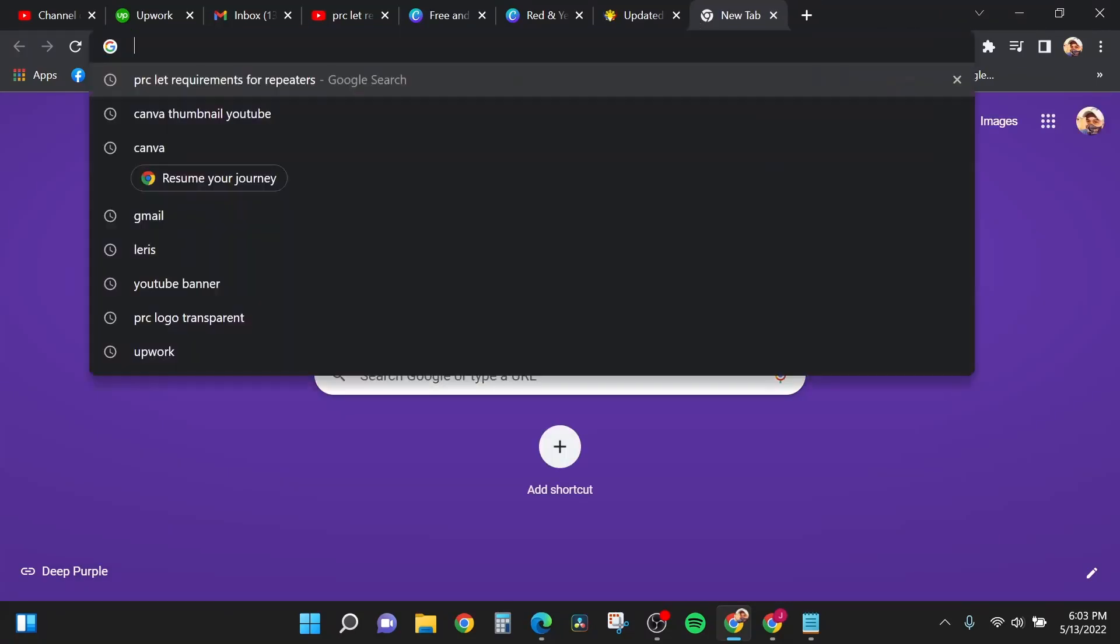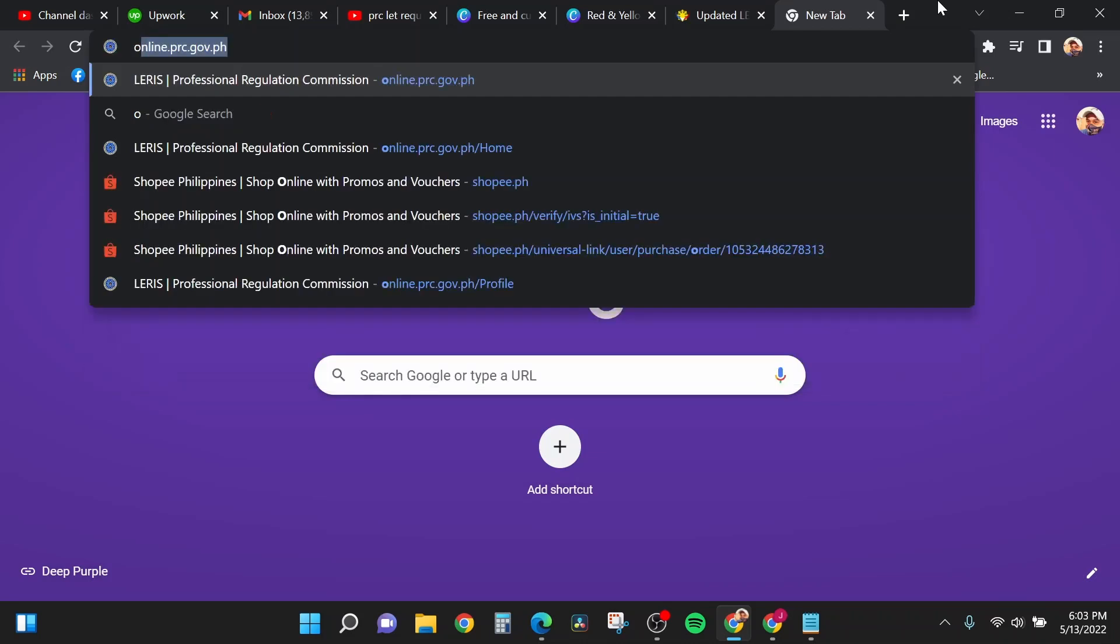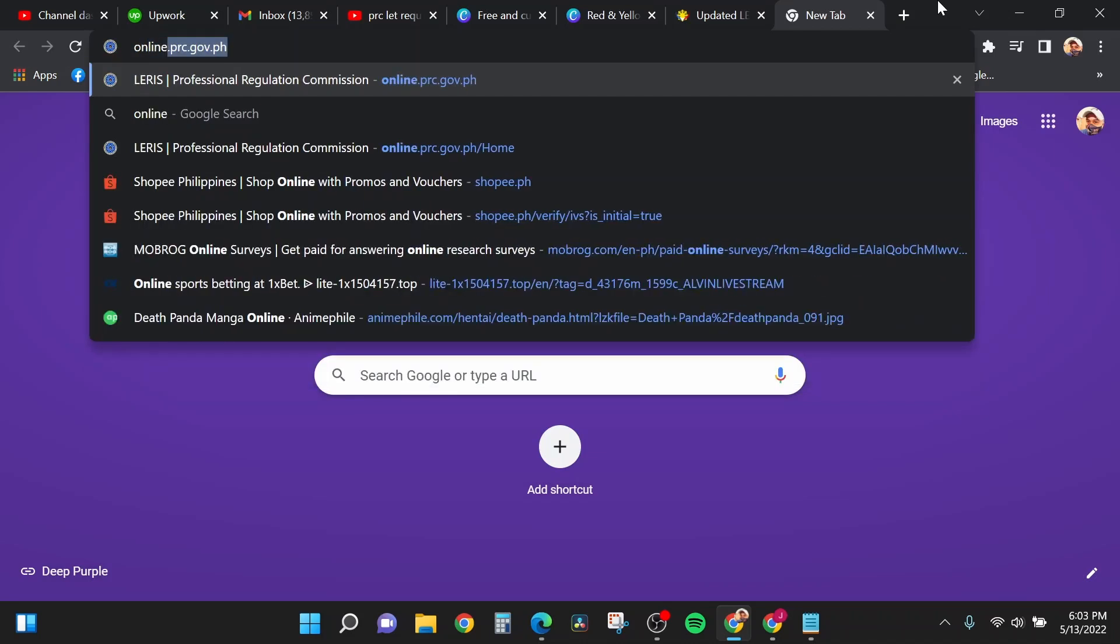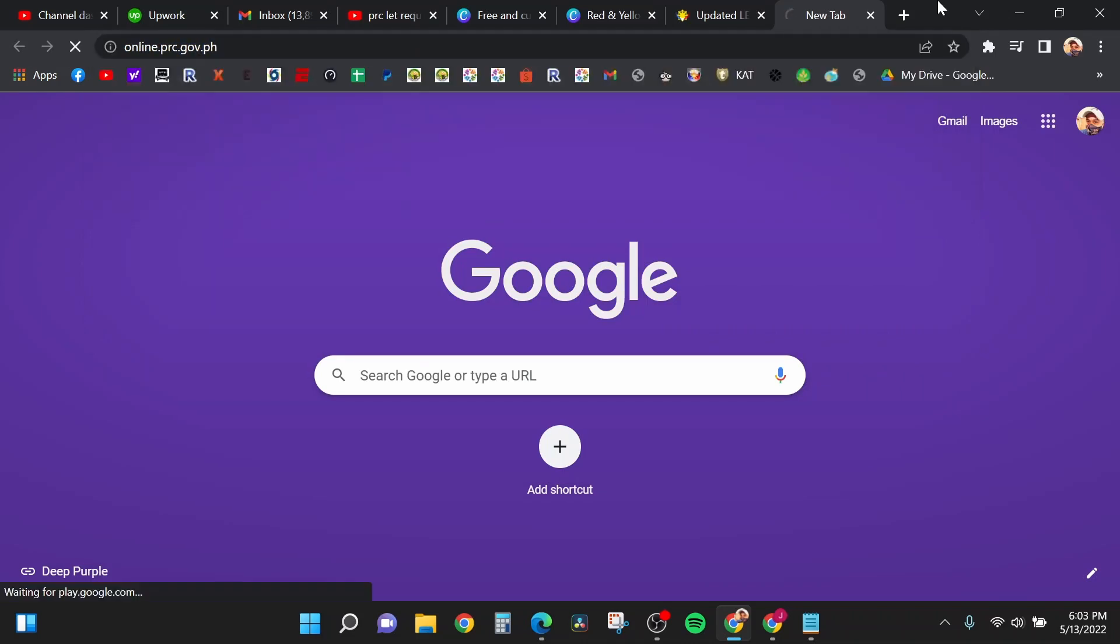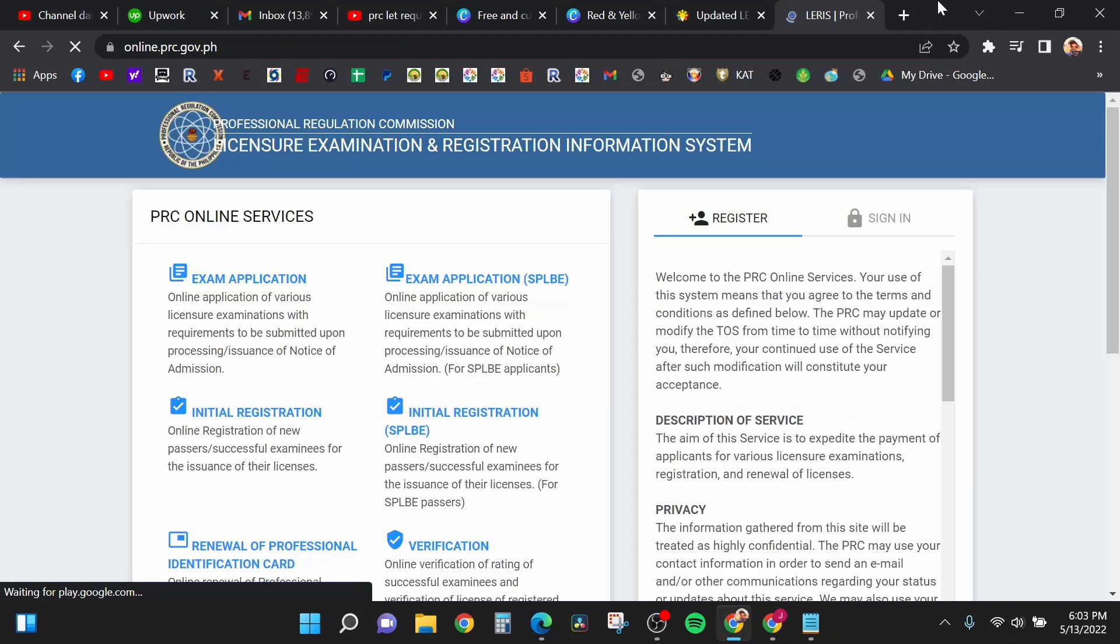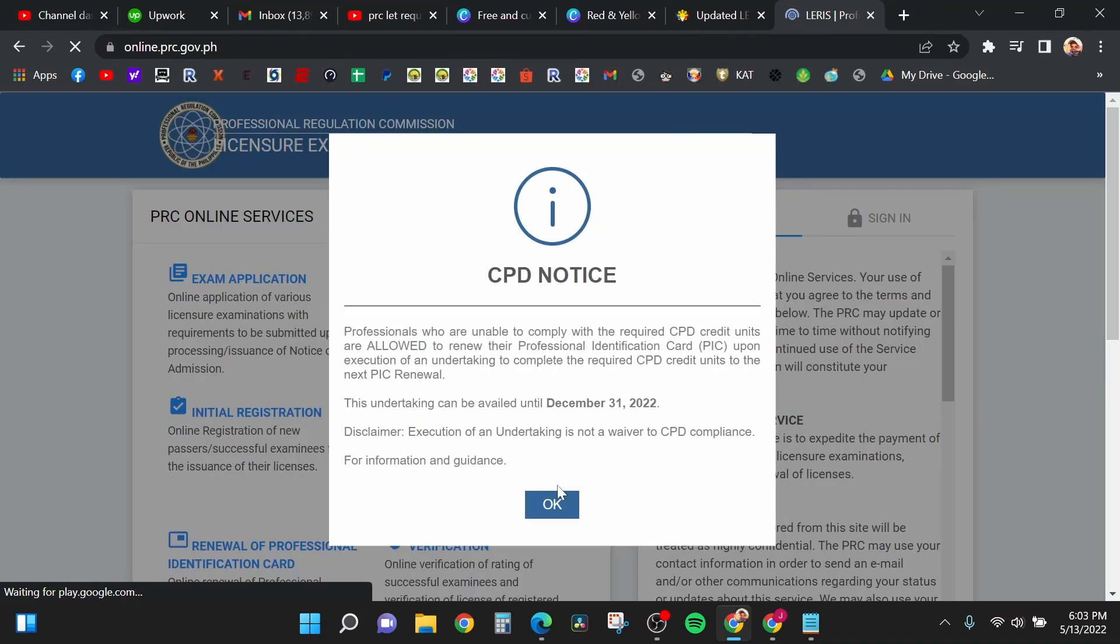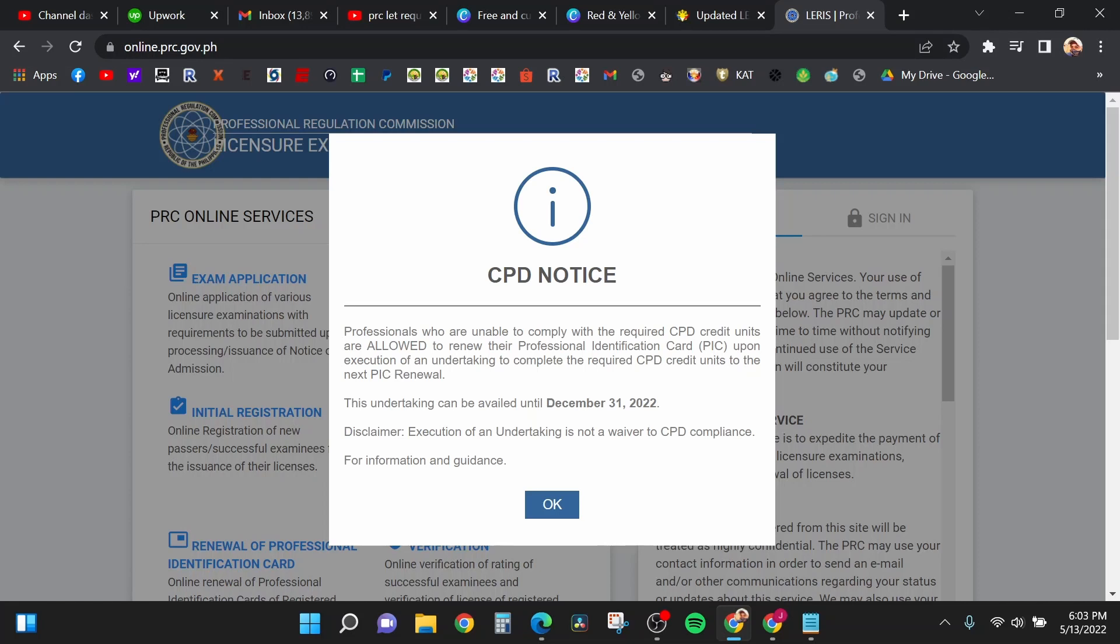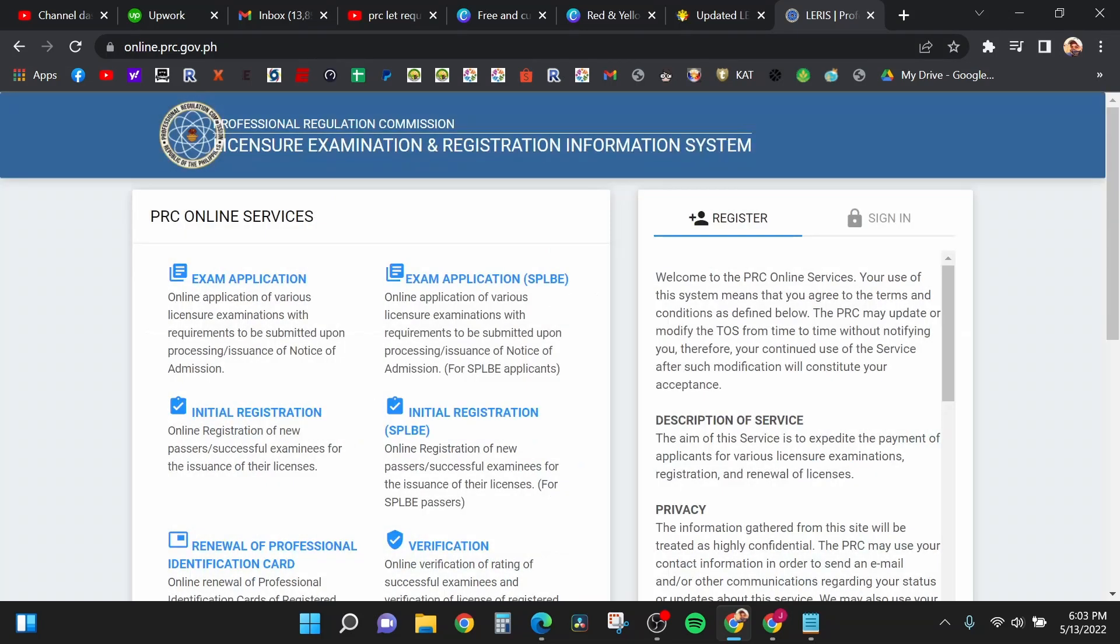First, open your favorite browser. In my case, Google Chrome. In the search bar, type online.prc.gov.ph and hit enter. Now we are in the PRC website or the LIRIS website. Just click OK and close.